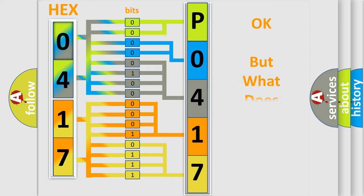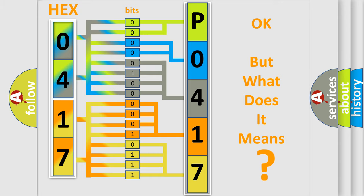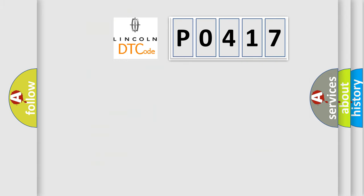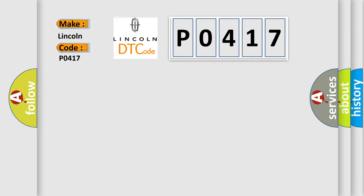The number itself does not make sense to us if we cannot assign information about it to what it actually expresses. So, what does the diagnostic trouble code P0417 interpret specifically for Lincoln car manufacturers? The basic definition is HECU fault.